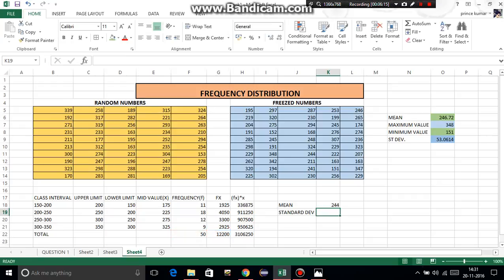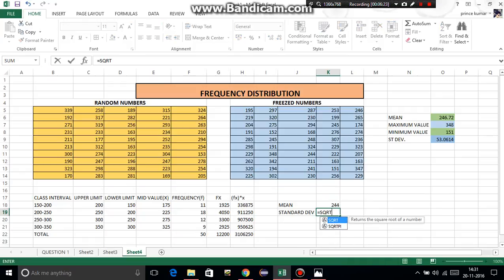Standard deviation — the formula is quite tricky, you will have to remember this. Equal to SQRT, bracket open, then again SQRT, bracket open.